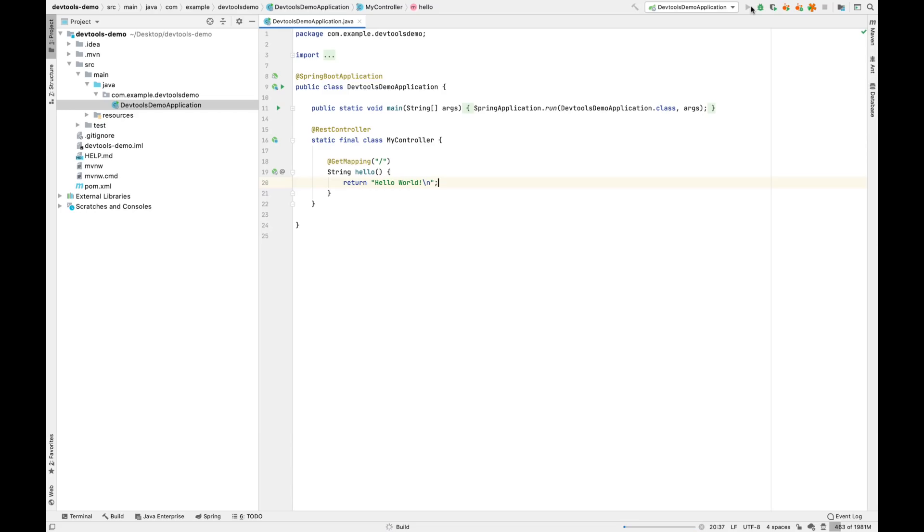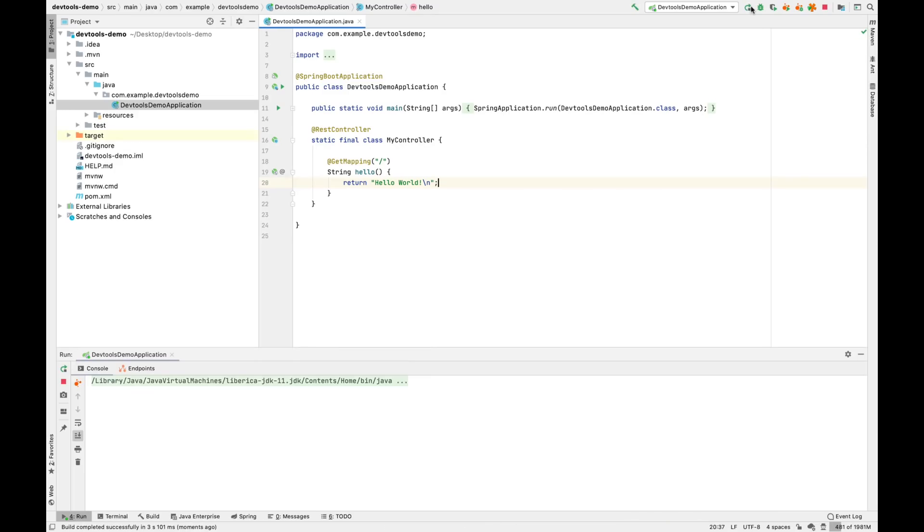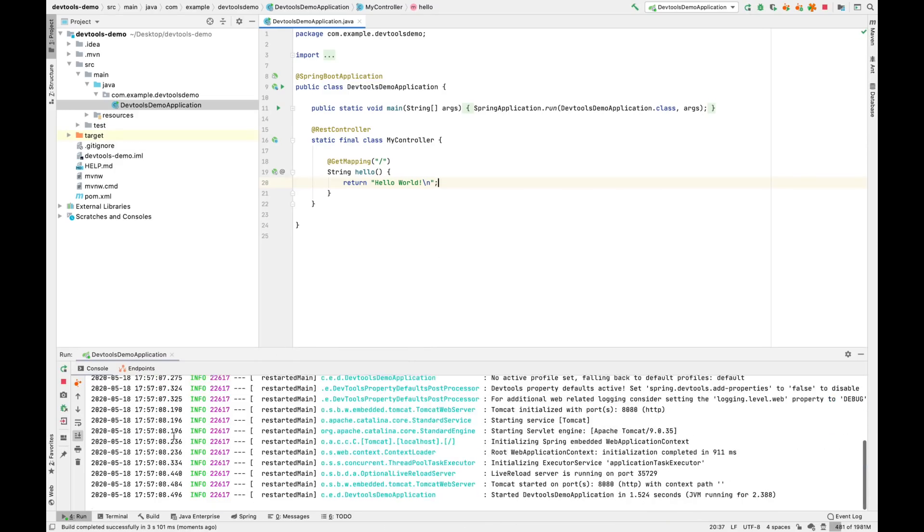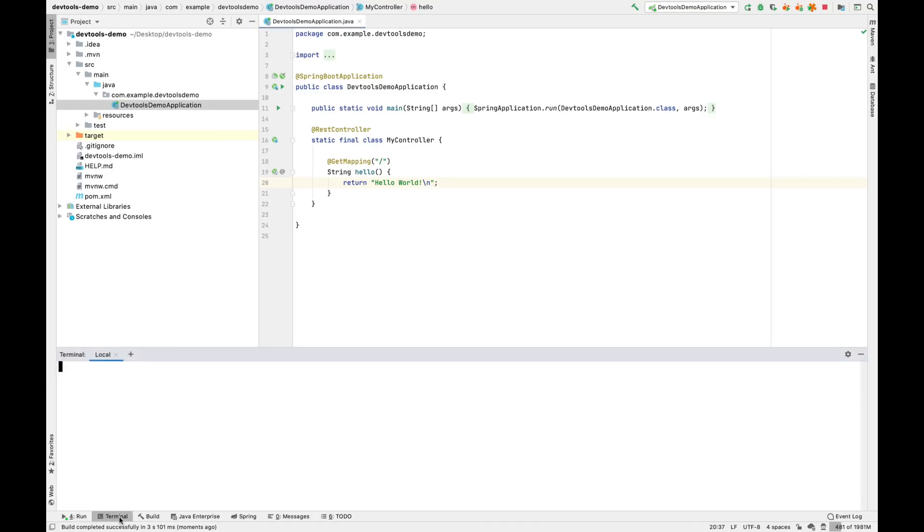We'll go ahead and run that application. And then when we curl that endpoint, we see it says hello world.